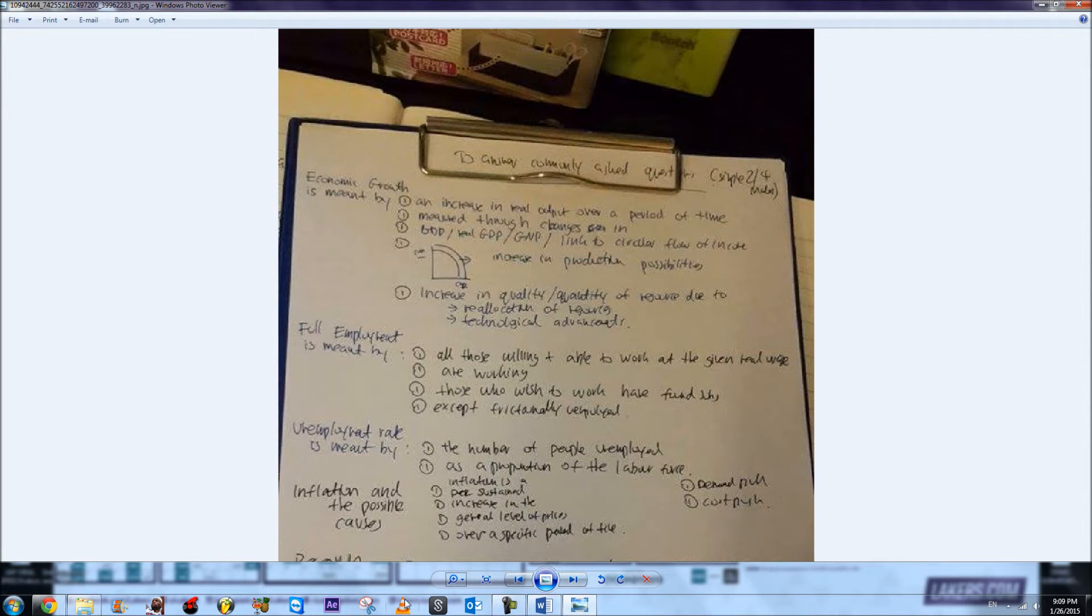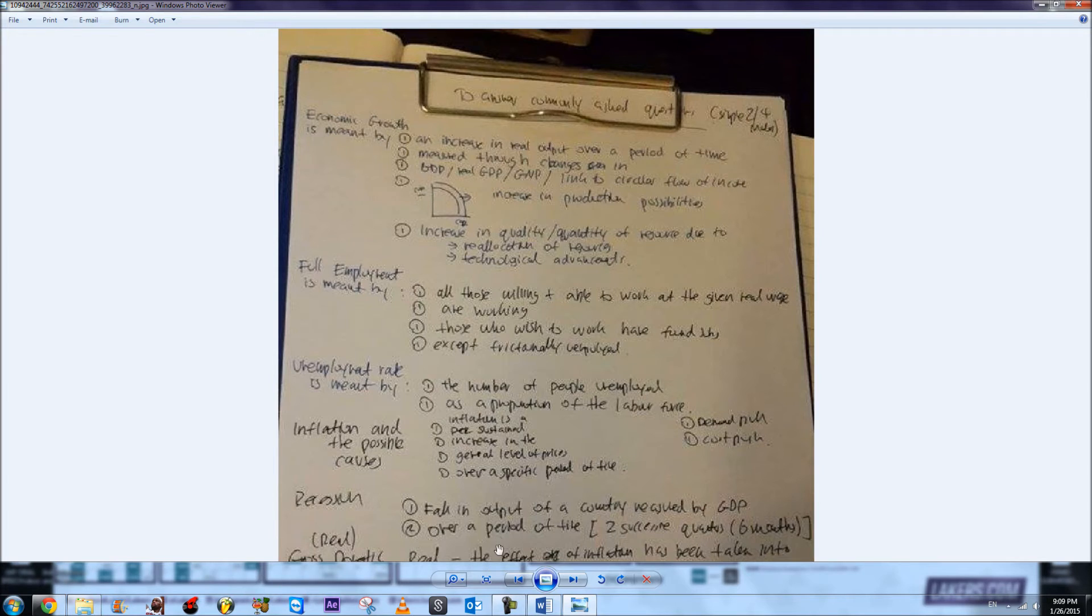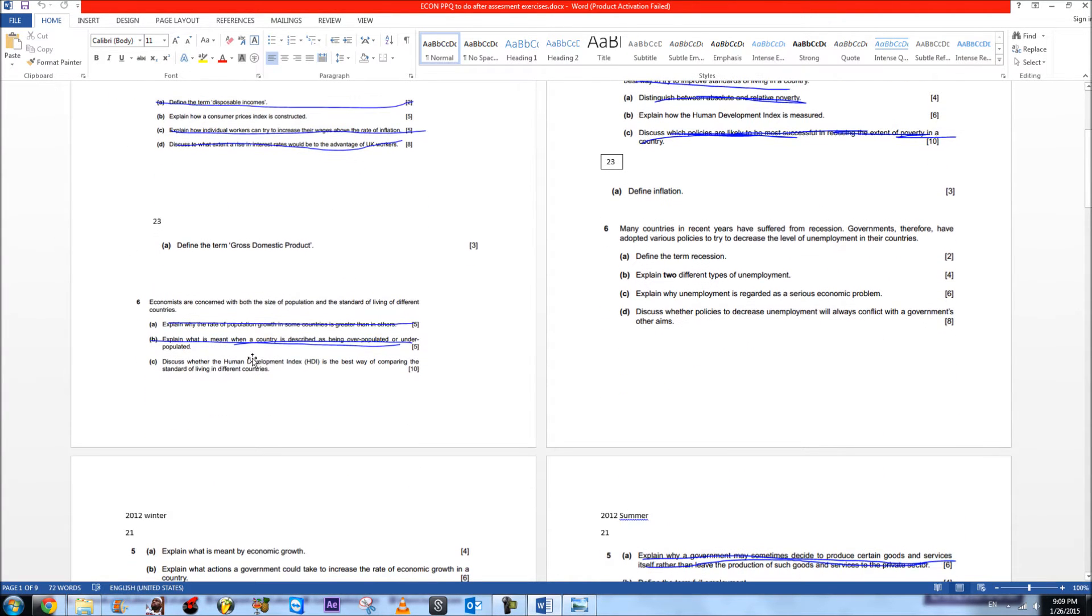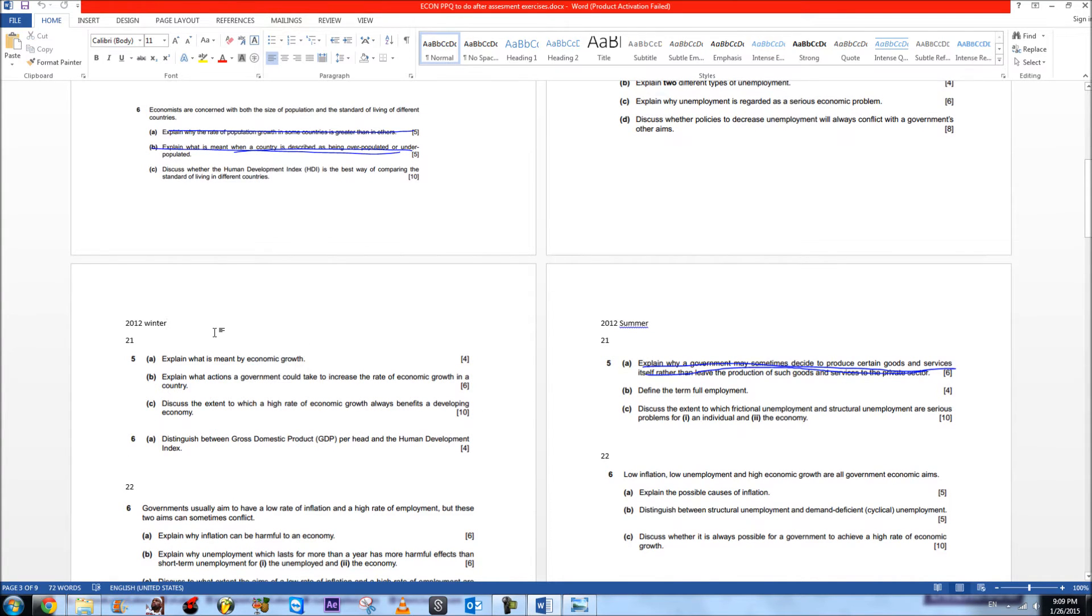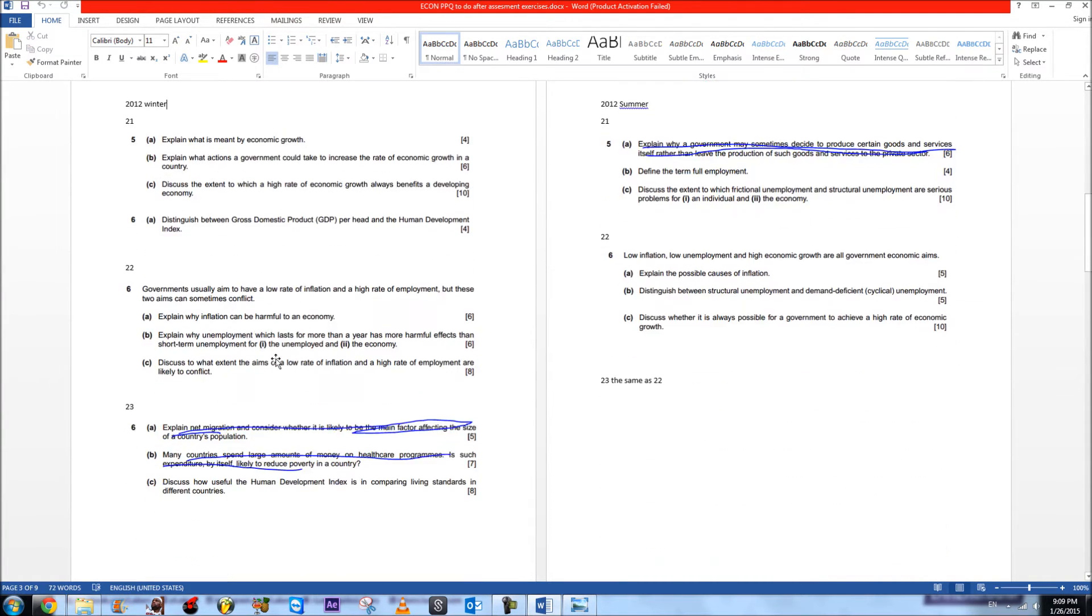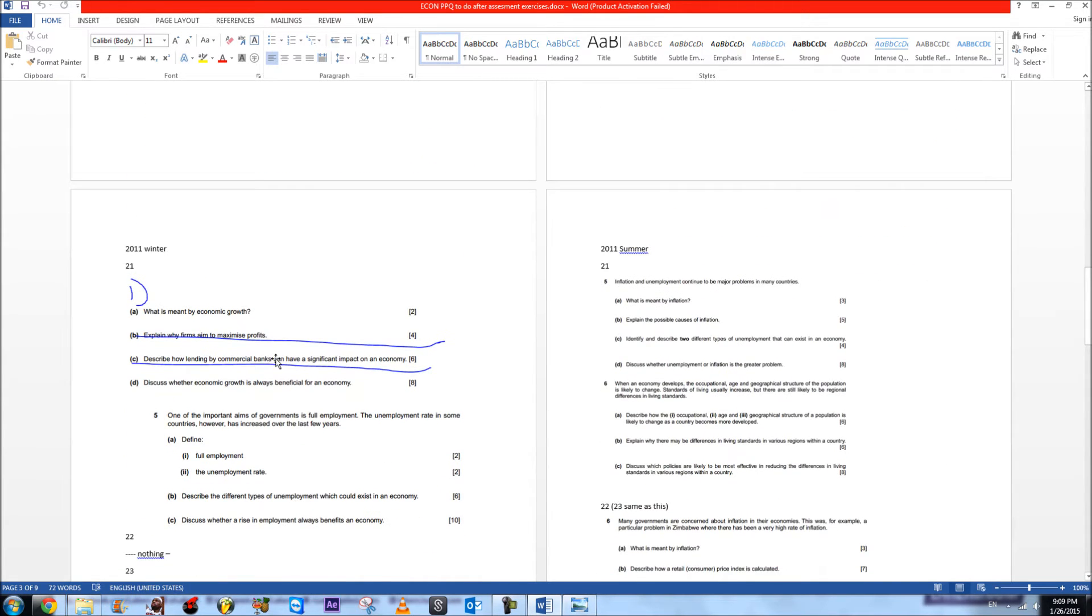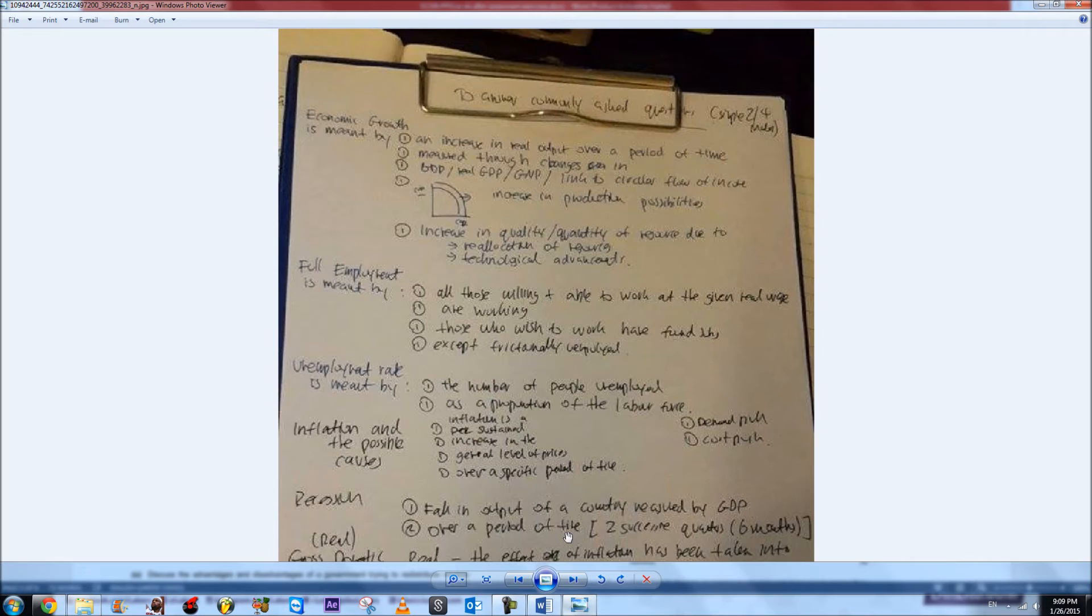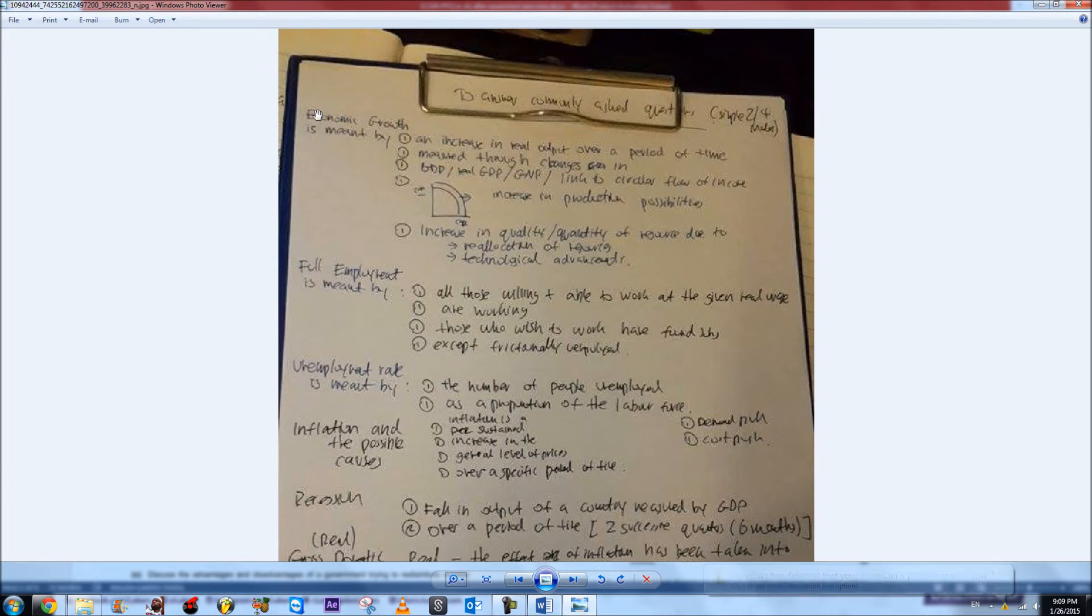These are common questions. For example, economic growth—as we can see, it appears several times in the past paper compilation that I've made. Like here, economic growth, there will be more as it goes on. Like what is meant by economic growth. With this simple mark scheme, if you memorize these key points, you will get the full marks.